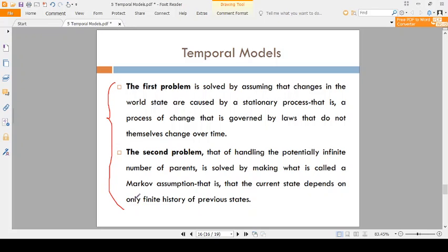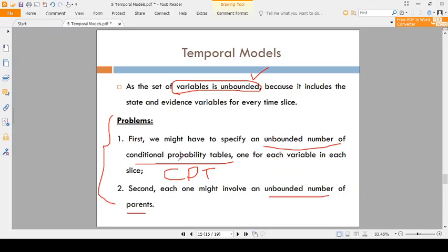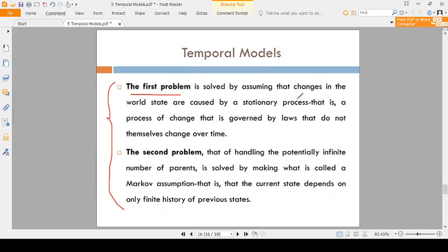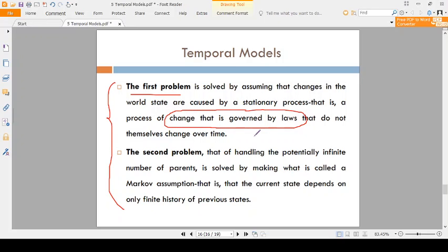How to solve these problems? For the first problem — unbounded number of conditional probability tables — what you do here is the variables are changing based on the laws or rules, not changing over time. So if the variables are changing based on the rules and not over time, you have to identify that. That is the solution for the first problem.